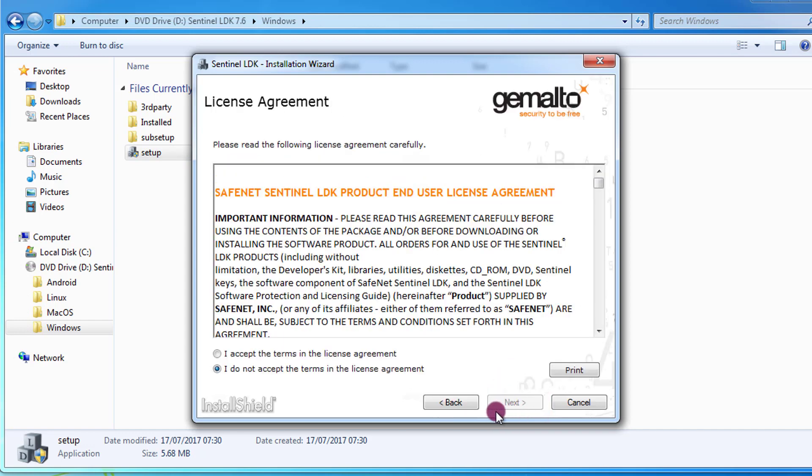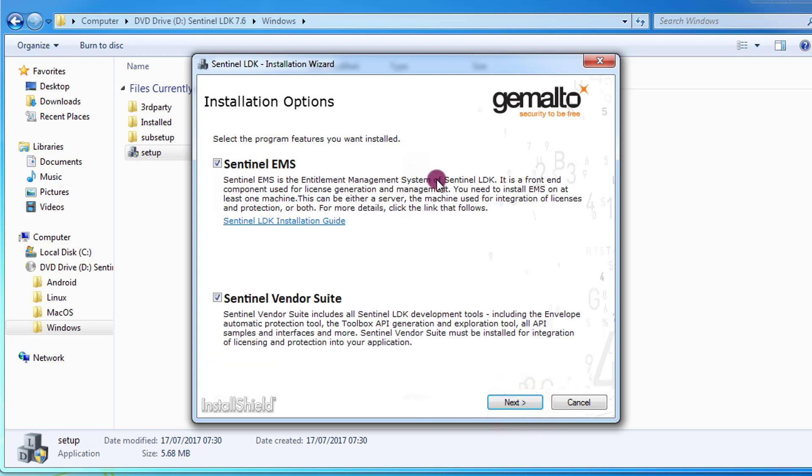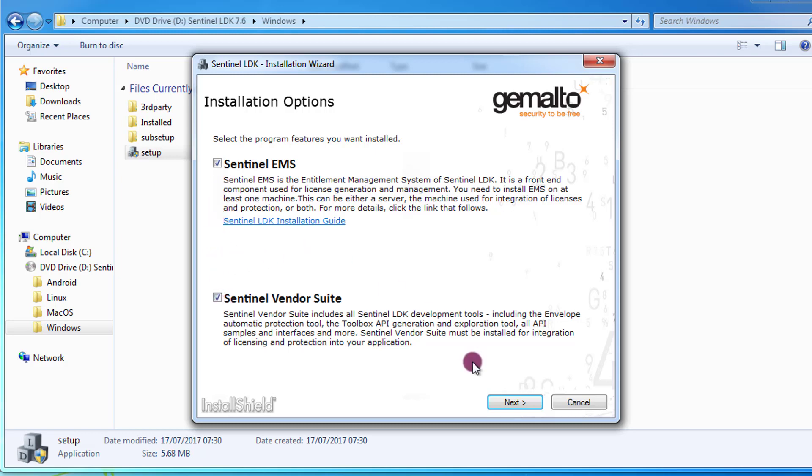I need to accept the license agreement and press Next. I can now decide if I want to install on this machine both the components Sentinel EMS and the Sentinel vendor suite. The default is that I will install both of them. I leave the default like that and then I press Next.